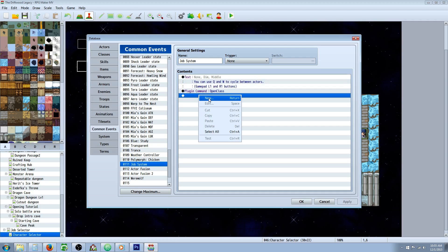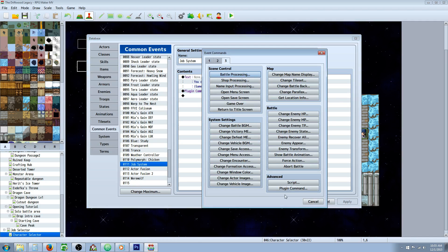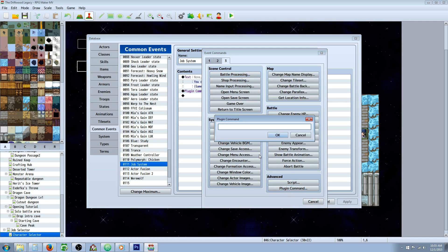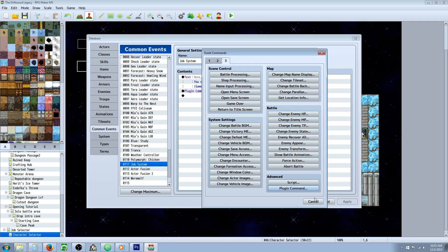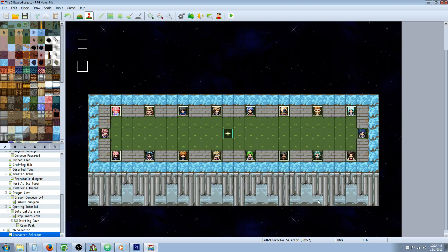Then we're going to do a simple plugin command: open class. Go to tab 3 under advanced, hit plugin command, type open class—one word, capital O on open, capital C on class. That's all you have to do for the common event, but take note of the number you use.